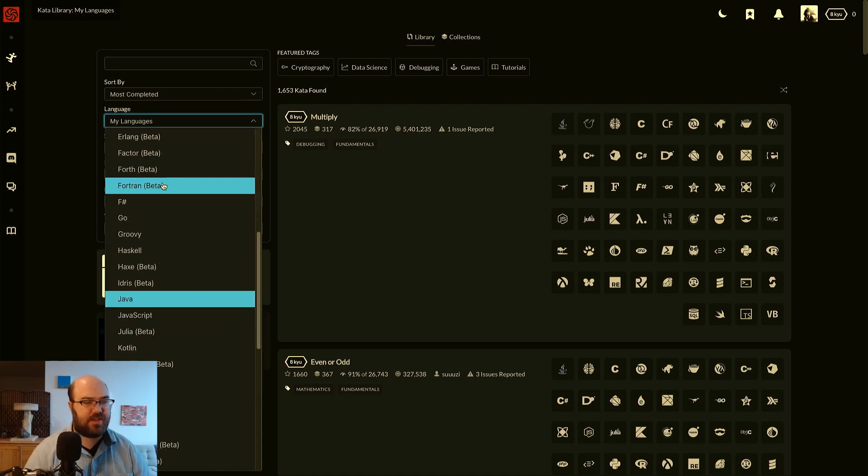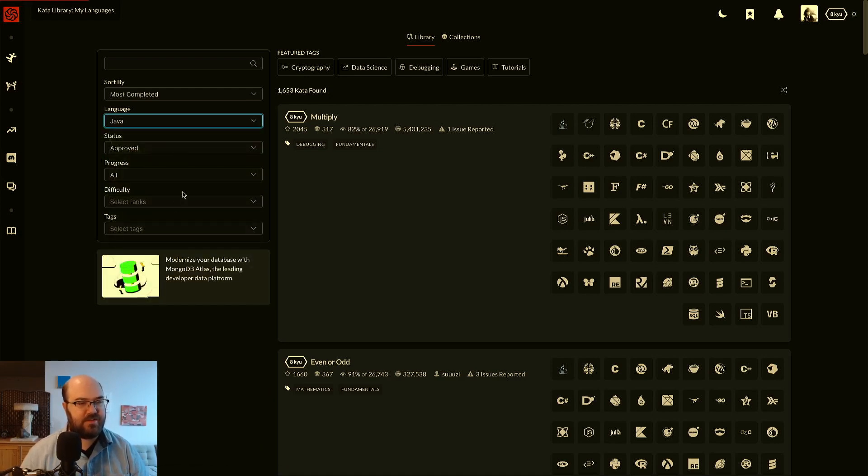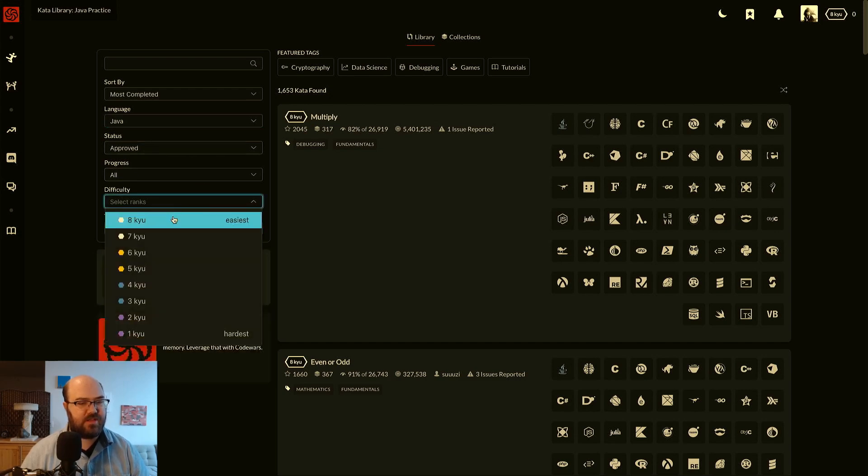Let's see if I can type in Java to get to it because I want to show you how to get started with Java. Status approved, progress all, difficulty 8kyu is the easiest, so that's a good place to start.